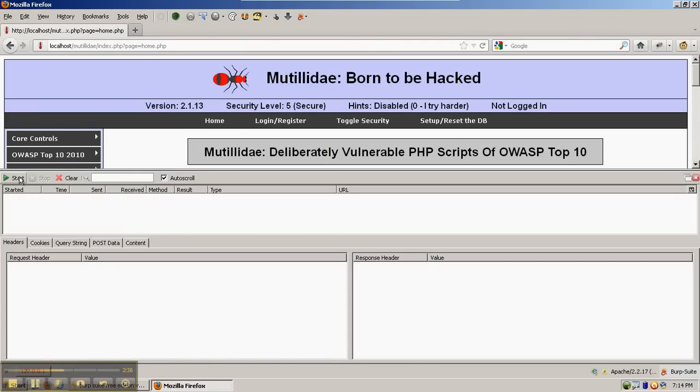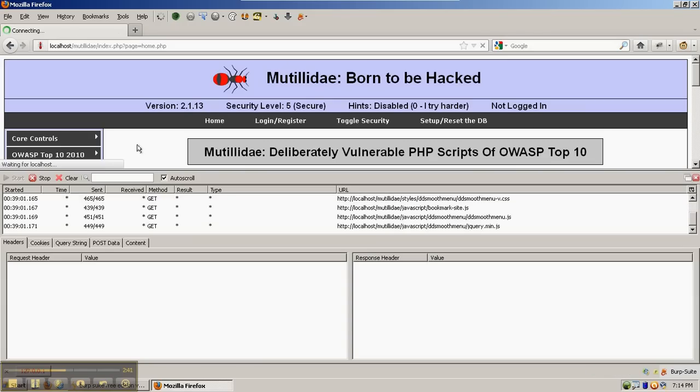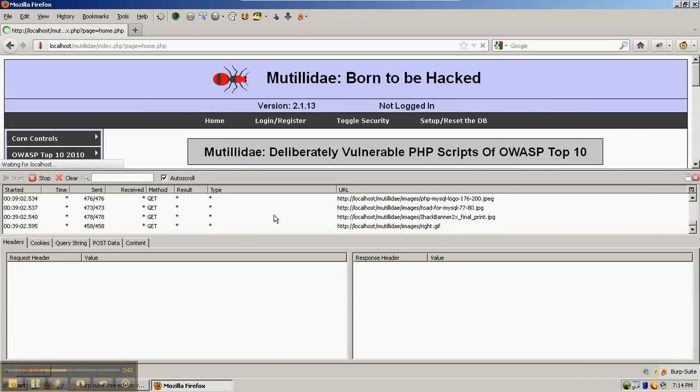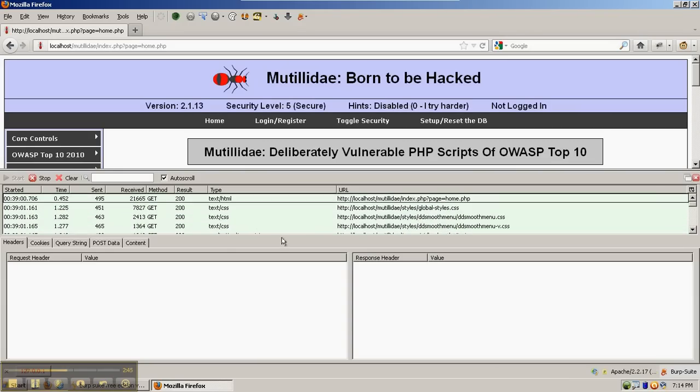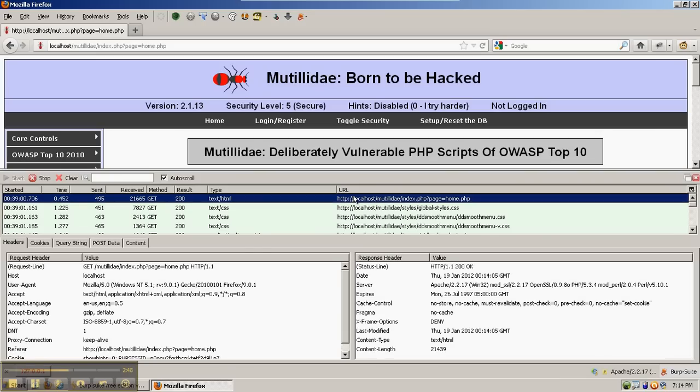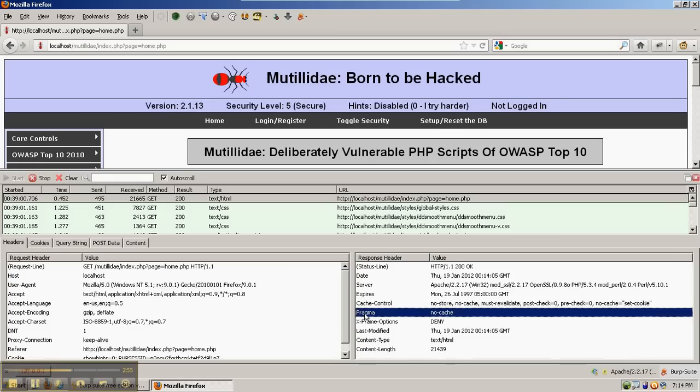The way it works is you hit Start, then you go ahead and browse to or refresh the page that you're on. The different individual requests will show up in the top pane. We'll highlight the main request, and it shows the request on the left and the response on the right. Again, we can see the cache control headers, our example headers that we're using, along with all the other response headers.